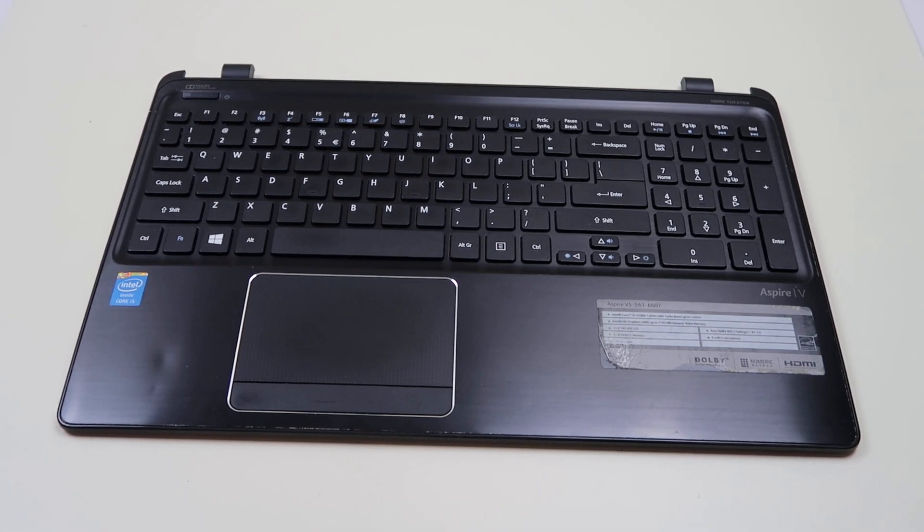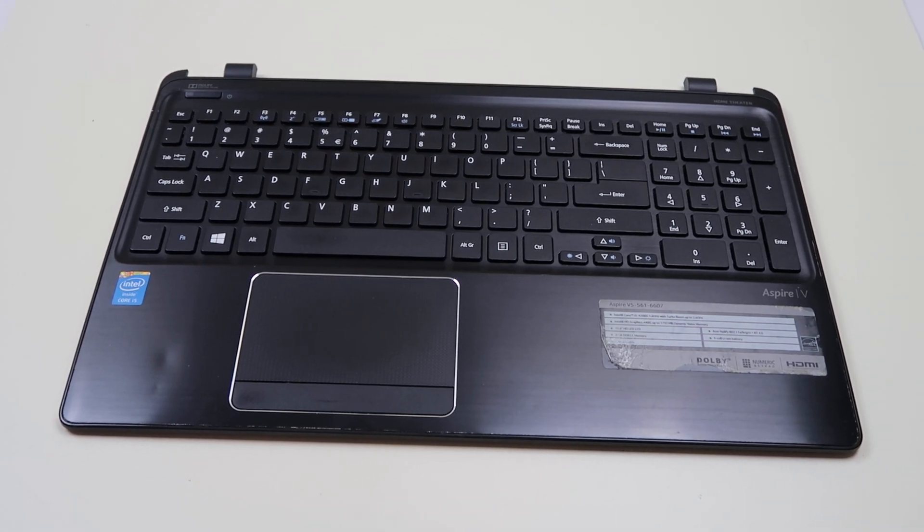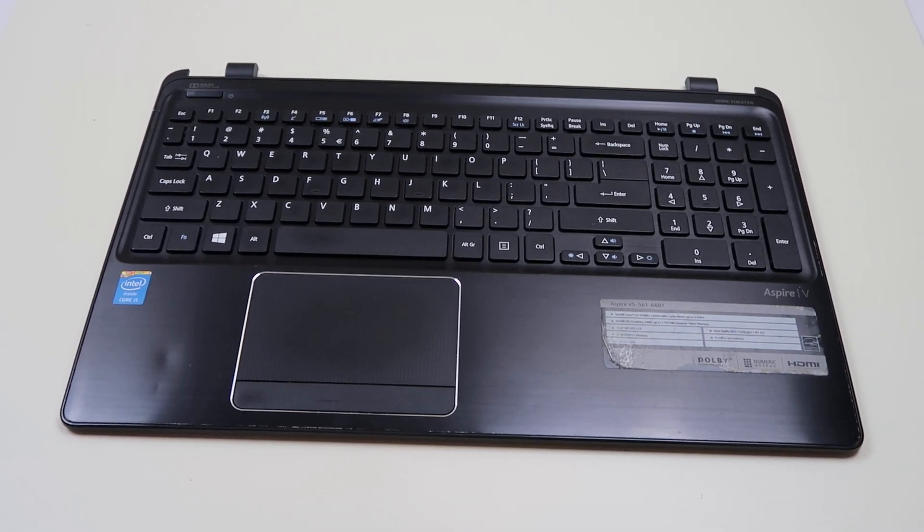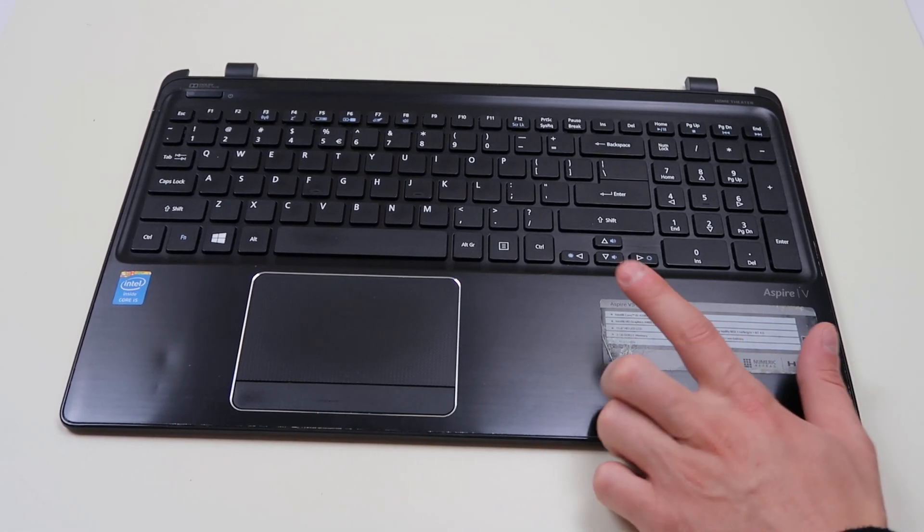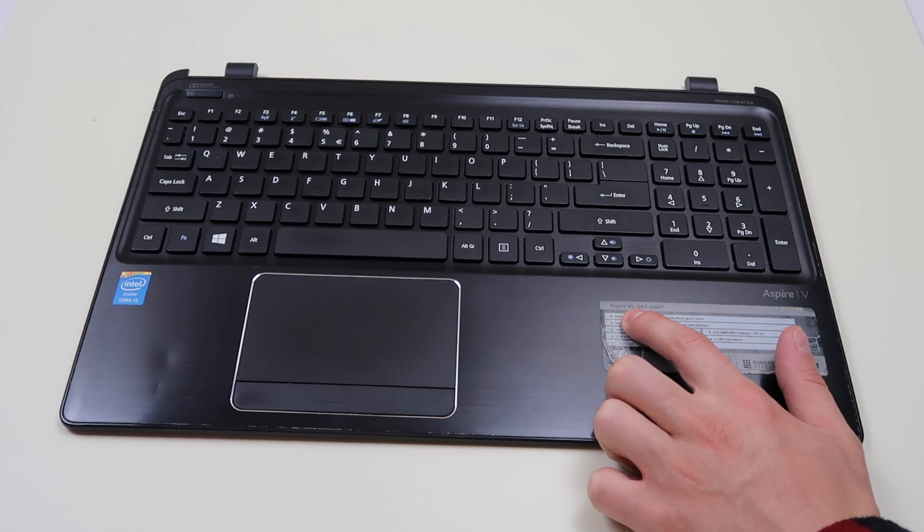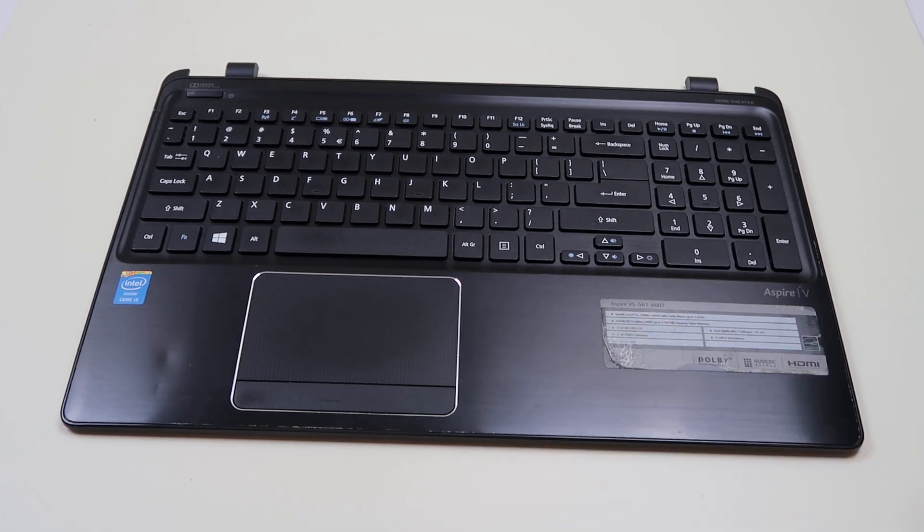Hey guys, this is Jamin bringing you another key replacement video today. Working on an Acer Aspire V5 series computer.